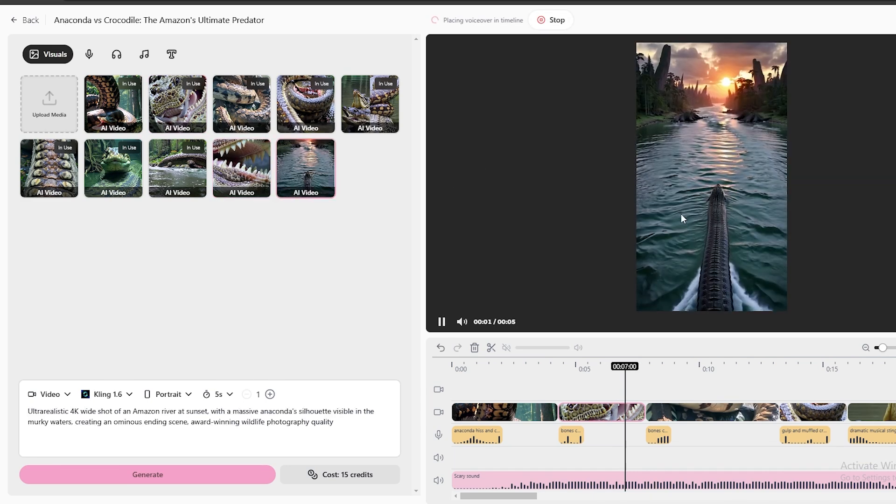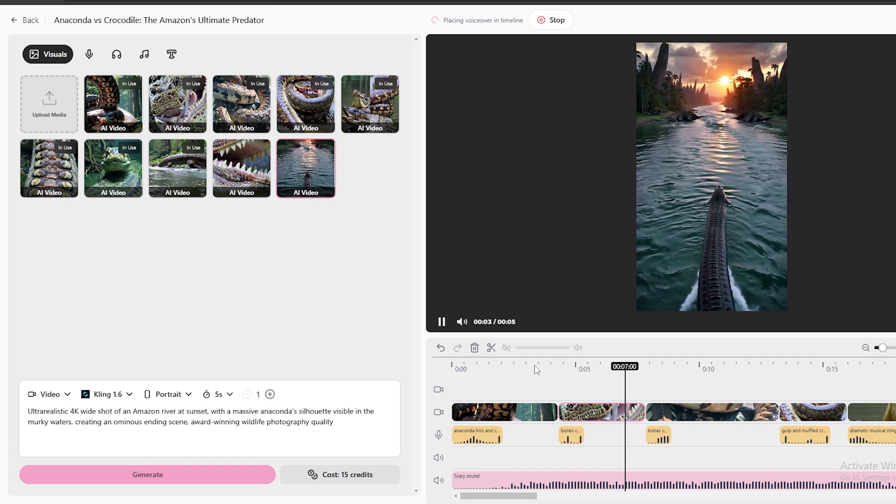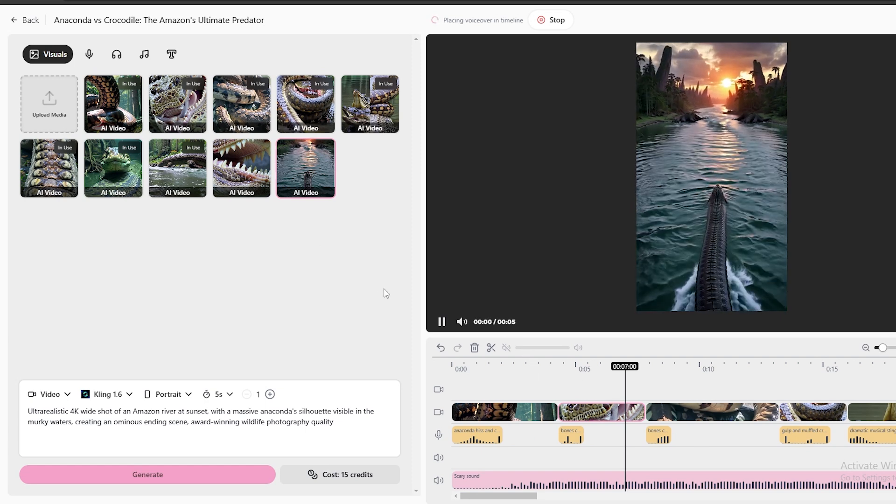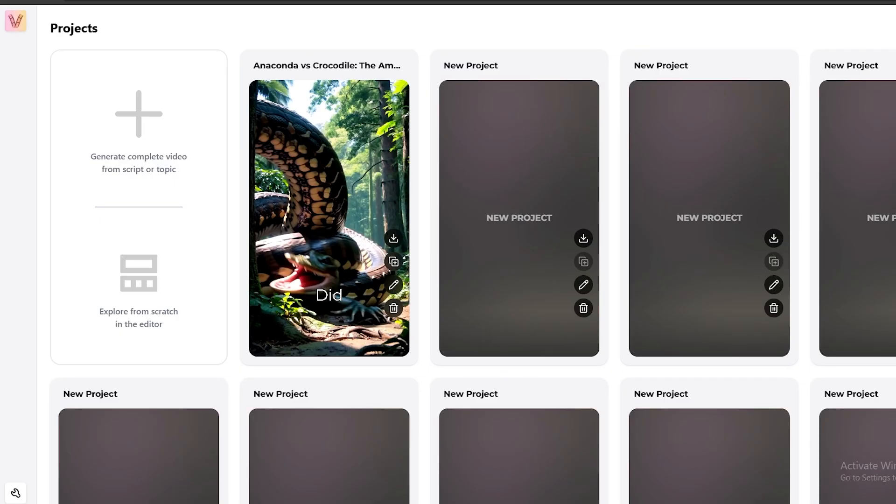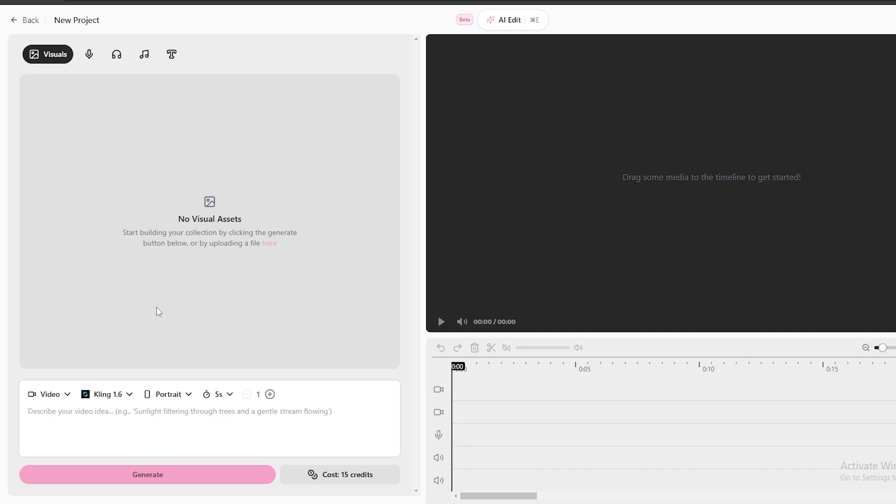Now, let me show you the manual method. In my experience, using this manual method, you can get high-quality results. Let's make this video from scratch. For that, select this option. Now, you will come to this editor.